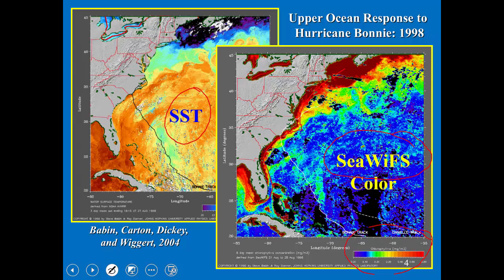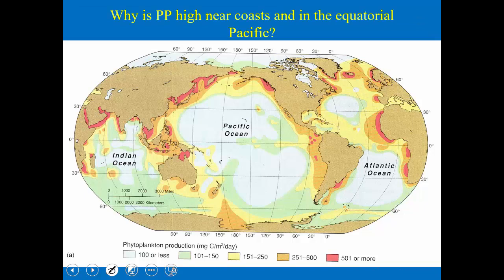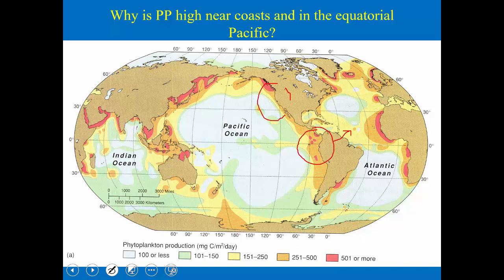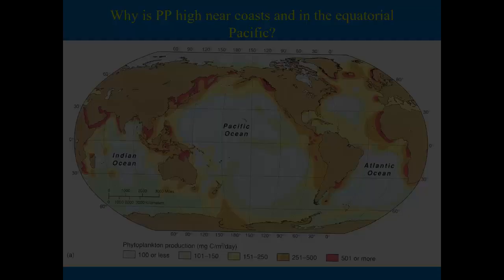Today we're going to talk about much bigger-scale variation — why primary production is so high next to the coast and also in the equatorial Pacific. Runoff from land does contribute nutrients and some of the variation we see along the coast, but it's not the primary reason. For example, off the coast of Peru in South America there are really no big rivers, and along our west coast there's really no major river going into the Pacific along all of California, and yet there are still high rates of primary production.